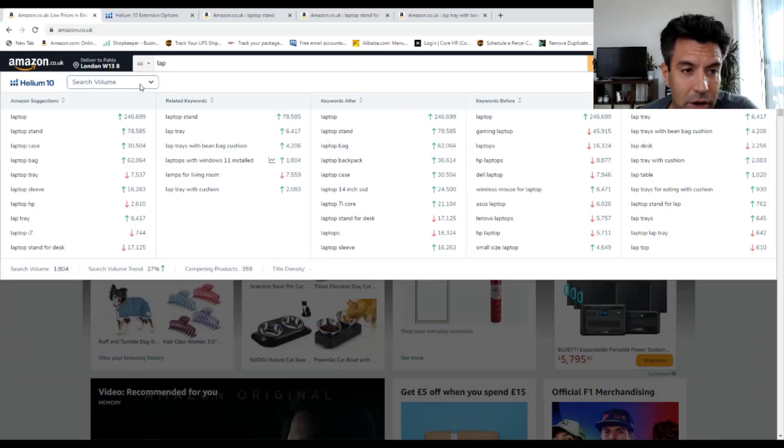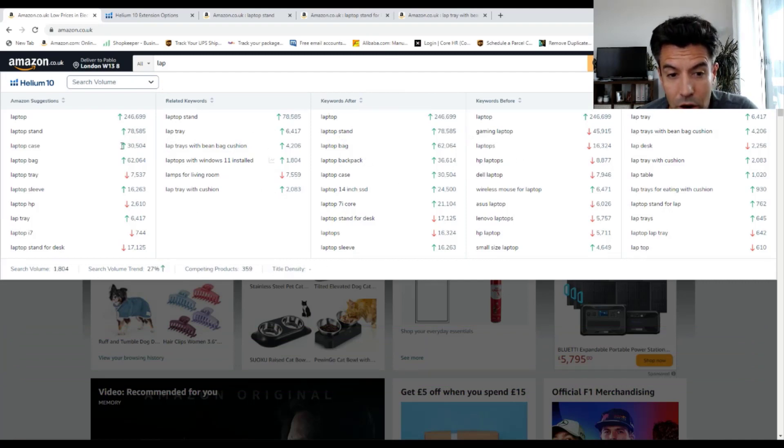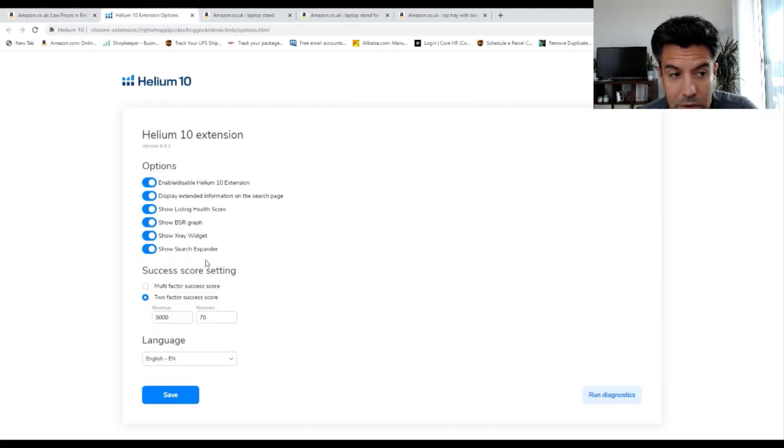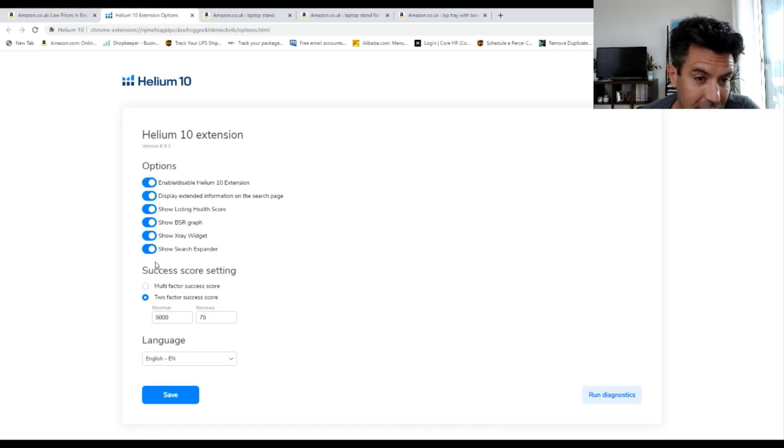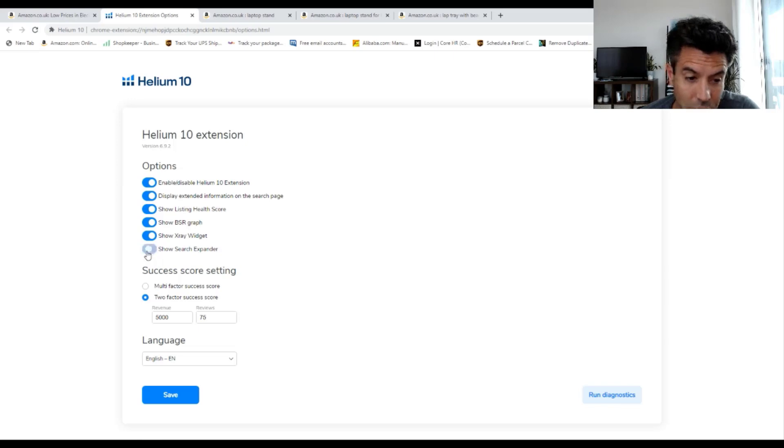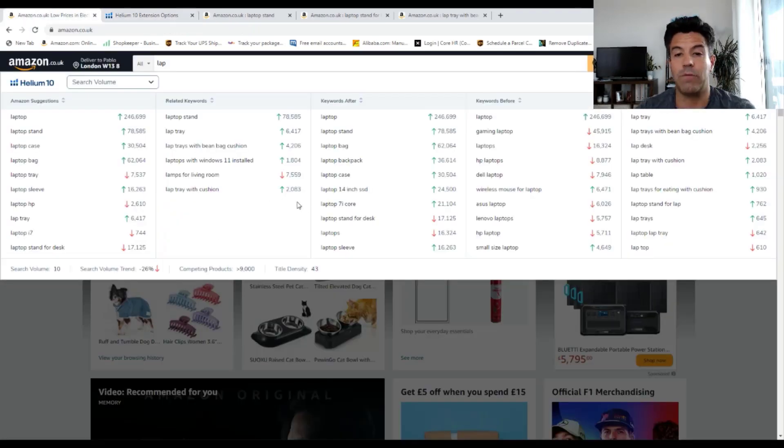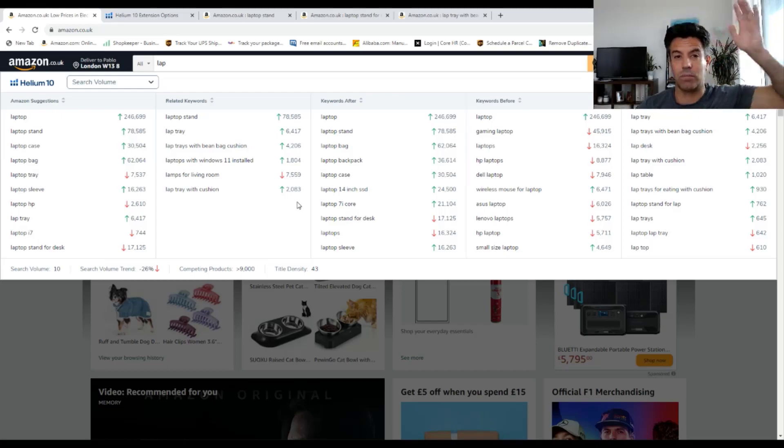If this doesn't appear in your Helium 10, make sure you go to settings and you turn on show search expander. That's off, that's on. So anyway guys, I hope you find value in this video and I'll see you in the next one. Bye-bye.